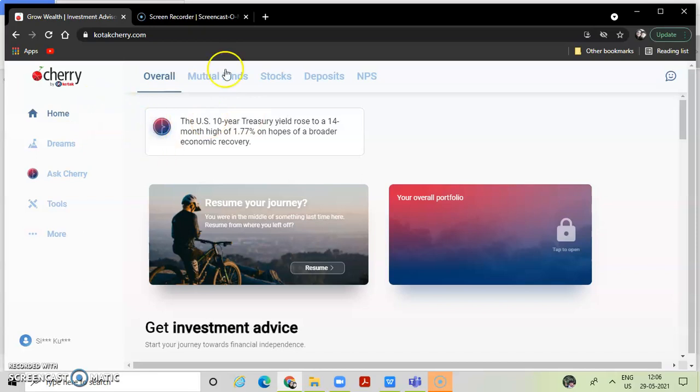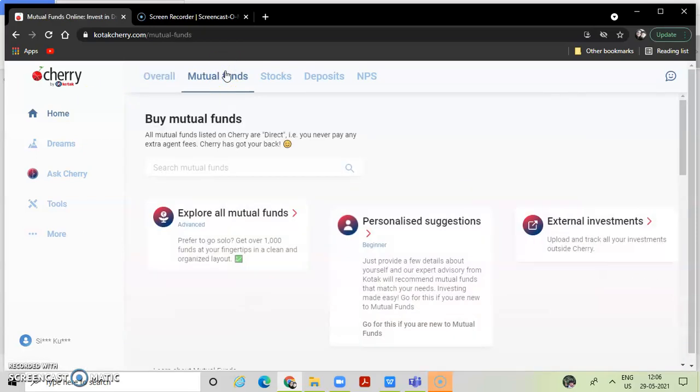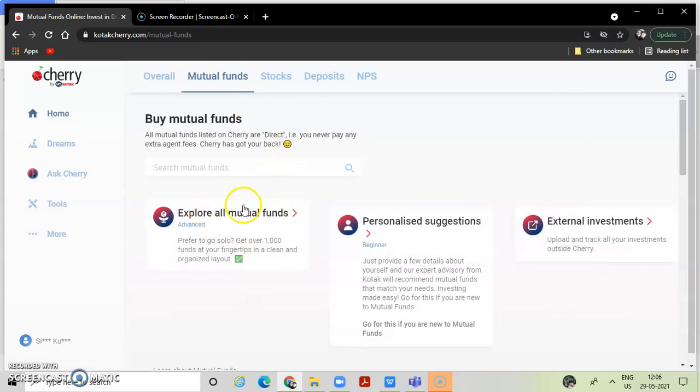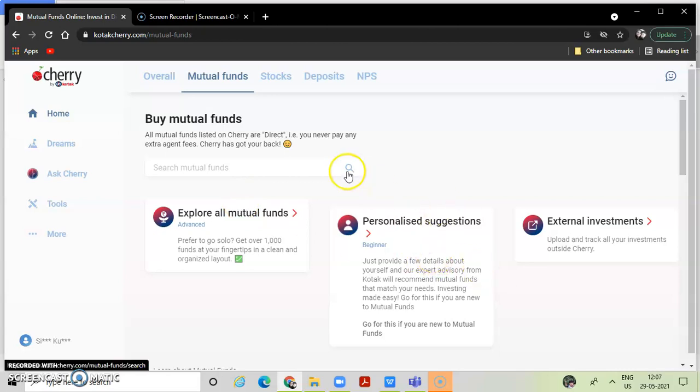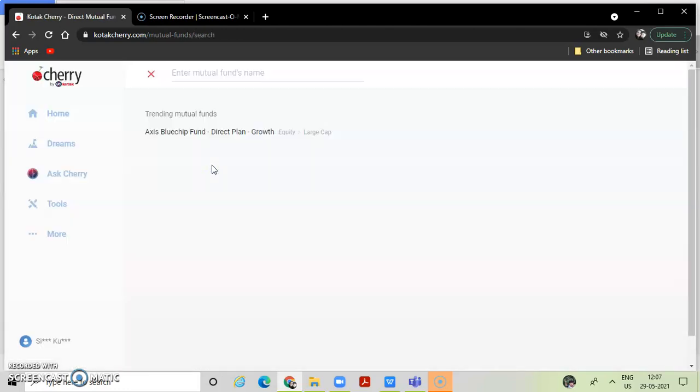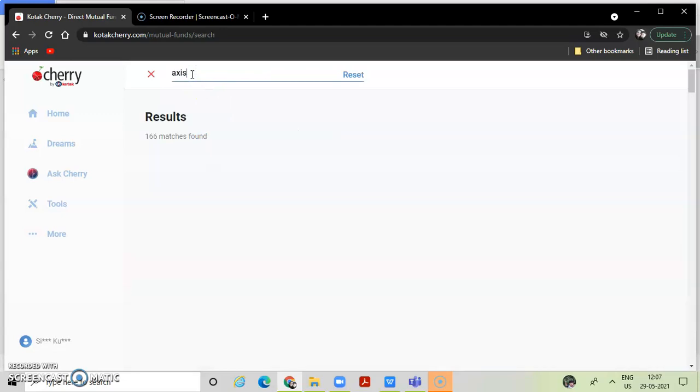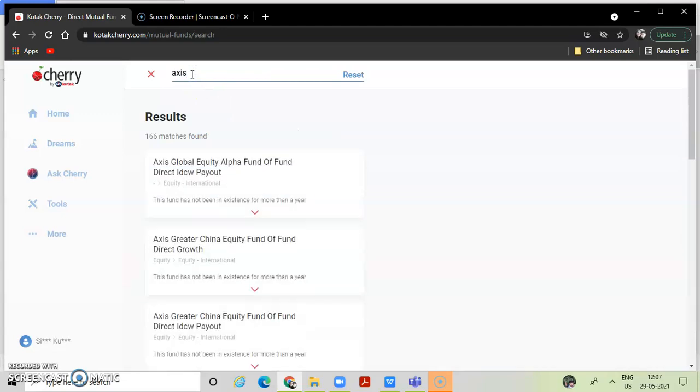In mutual funds, we are asking you about the risk of personal suggestions, but otherwise you can go and directly search your mutual funds also. If I want to select the Axis, I want to select the fund, then I will show you everything.